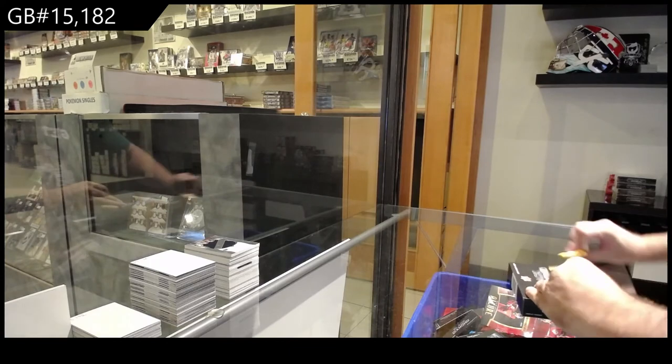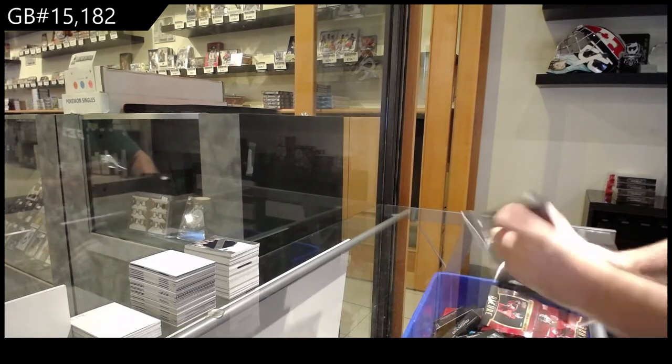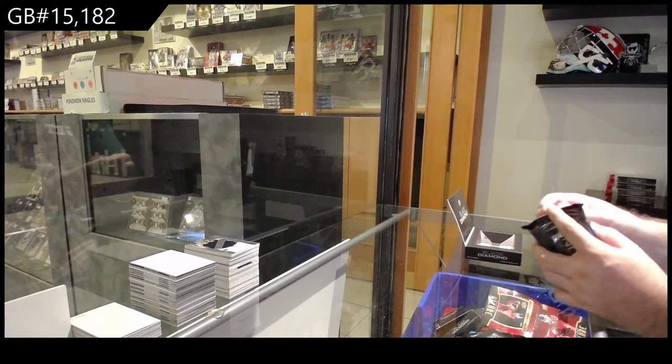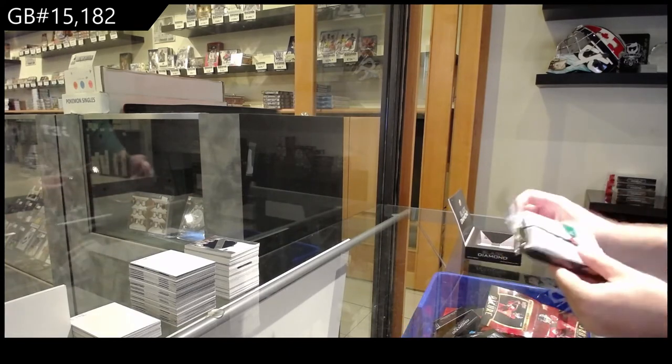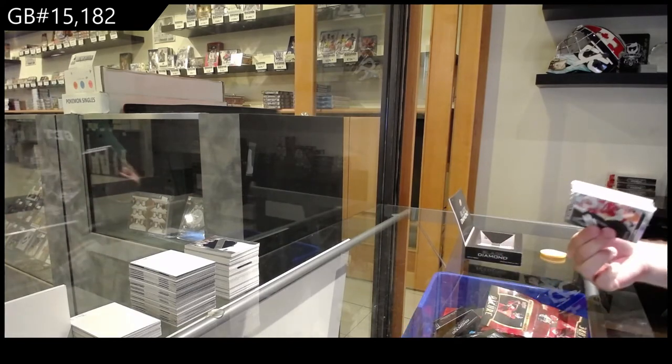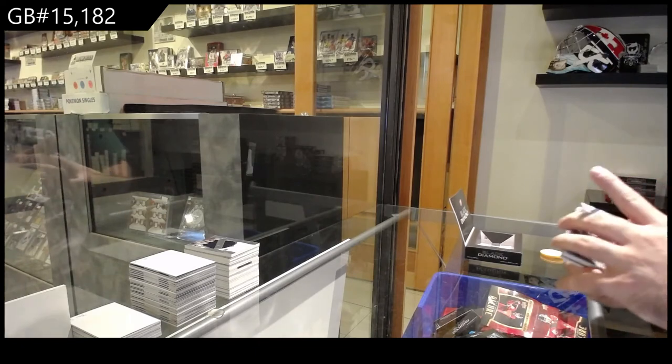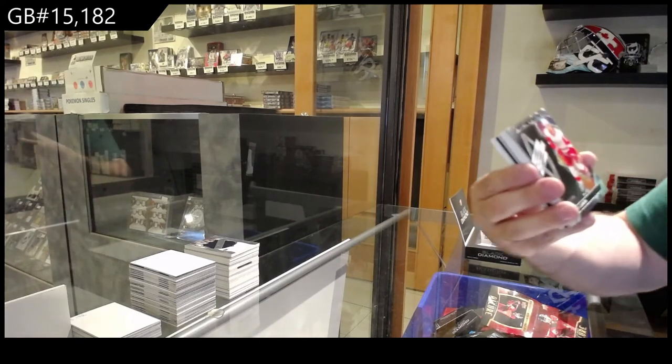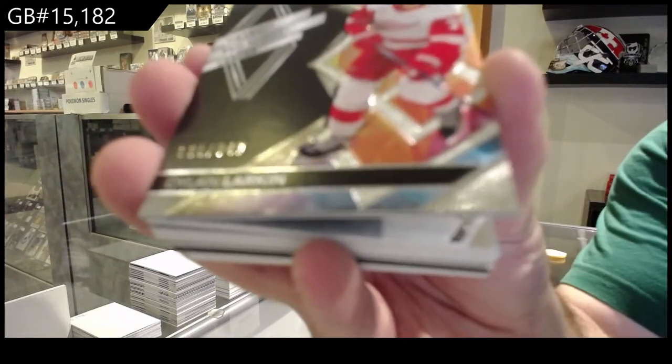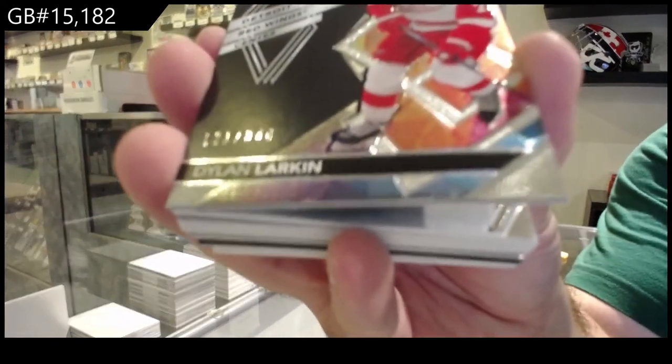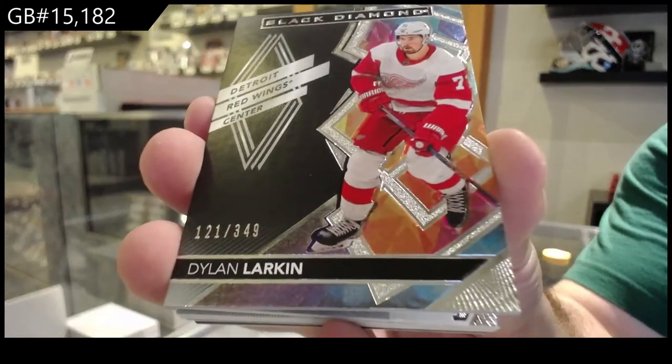Last but hopefully not least. We've got a Red Wings Dylan Larkin, three forty-nine.